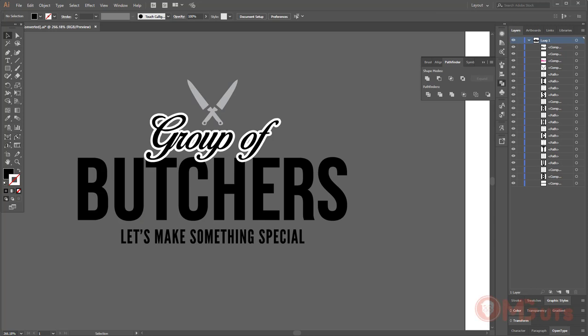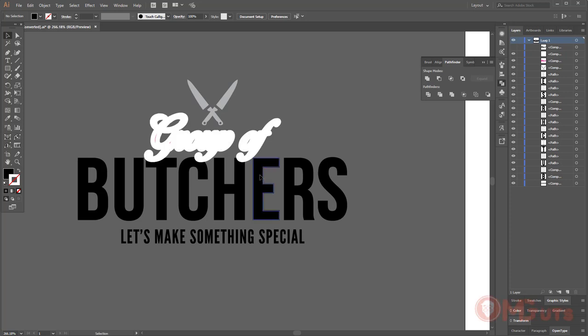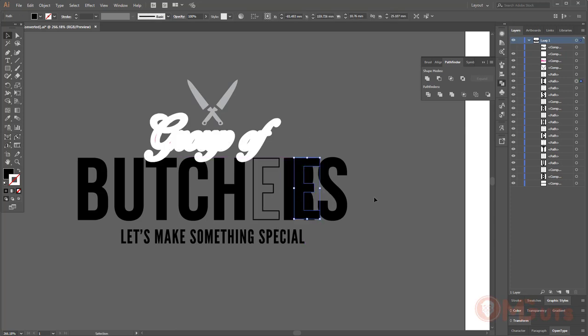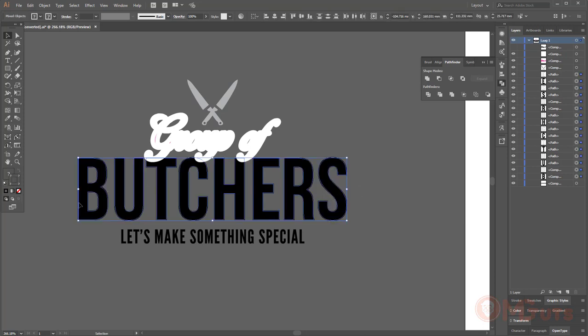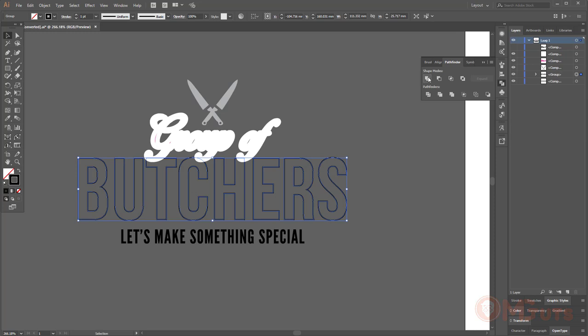Now let's clean the object and make it usable. To do that first, I'm gonna hide through layers, ungroup. If I will check the word butchers, then you will see that it has separated borders. I'm gonna select the word and unite all of them to make a single object.